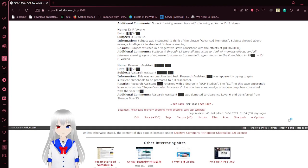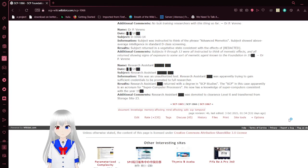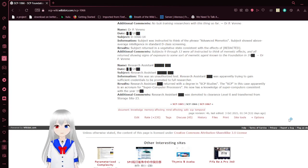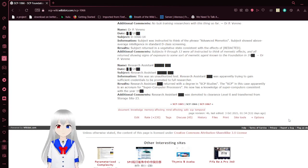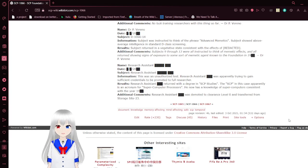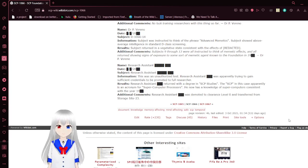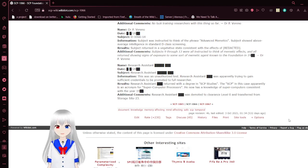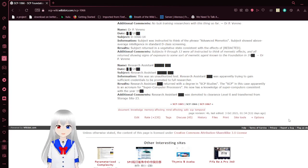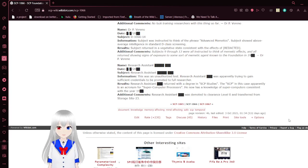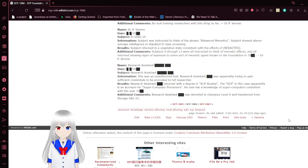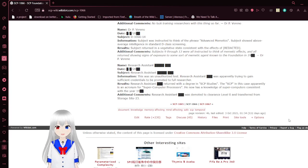Subject: Dr. P. Moreno. This test was done by a research assistant. This was an unauthorized test. Research assistant [REDACTED] was apparently trying to gain sufficient credentials to be promoted to a full researcher. Research assistant [REDACTED] returned with a degree in SCP studies. SCP in this case apparently is an acronym for supercomputer processors. He now has knowledge of supercomputers which is consistent with the years within the 1900s. Additional comments: Research assistant [REDACTED] was demoted to clearance level 0 and transferred from storage site 23.